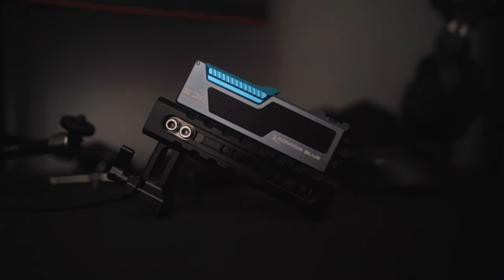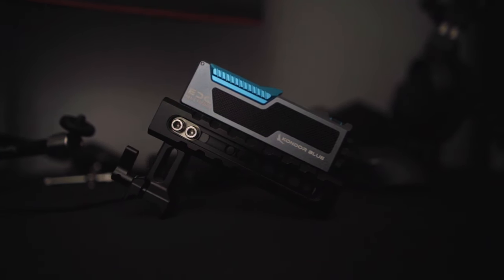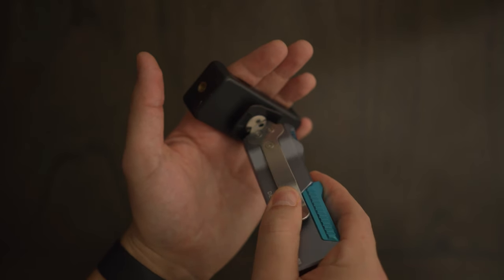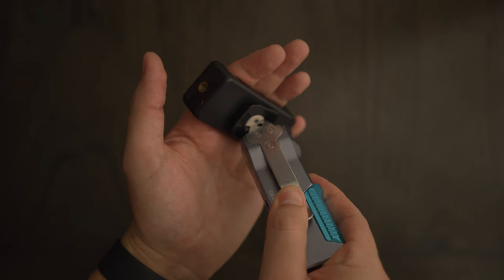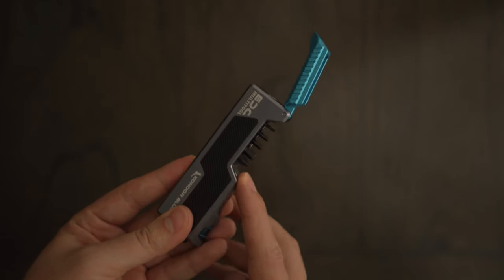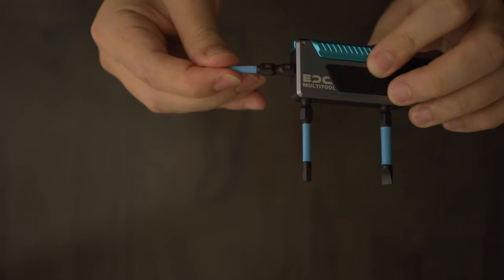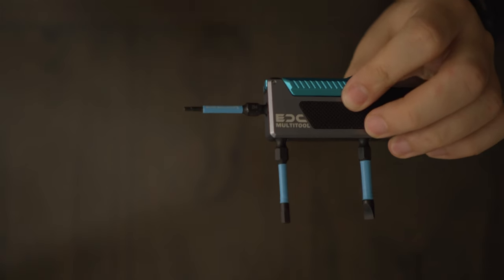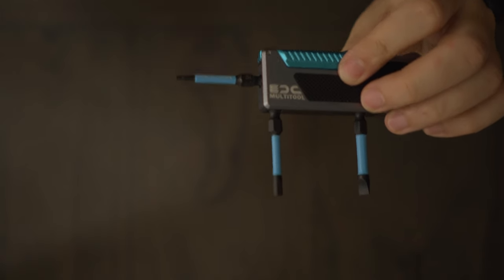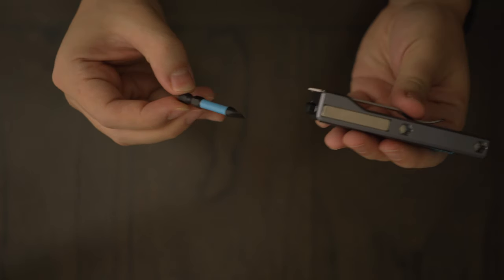The pocket clip doubles as a flathead. All the bits are magnetically stowed. There's multiple bit placement options - this one is perfect for quick stuff, and this one helps you get more torque for things that definitely should not come loose.